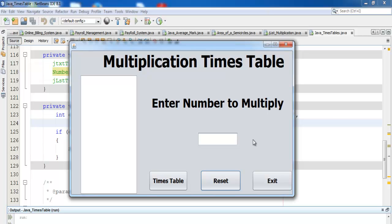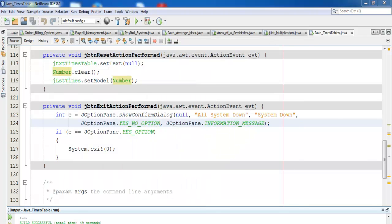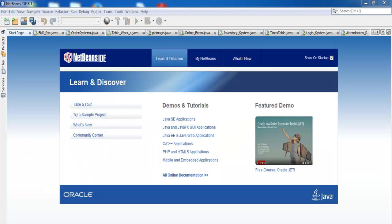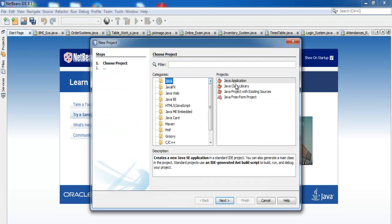This is a Java tutorial for a multiplication times table. I'm going to start by clicking on the start menu and selecting Java.